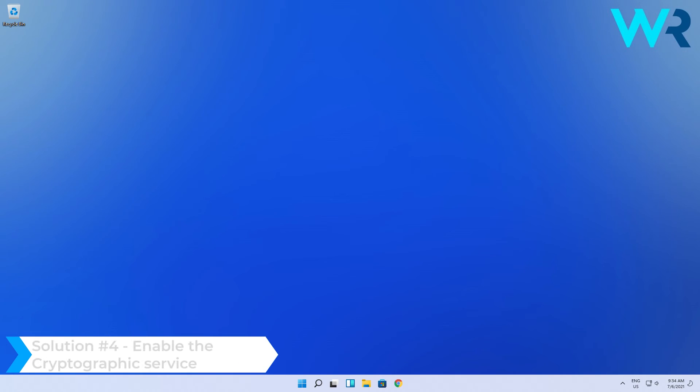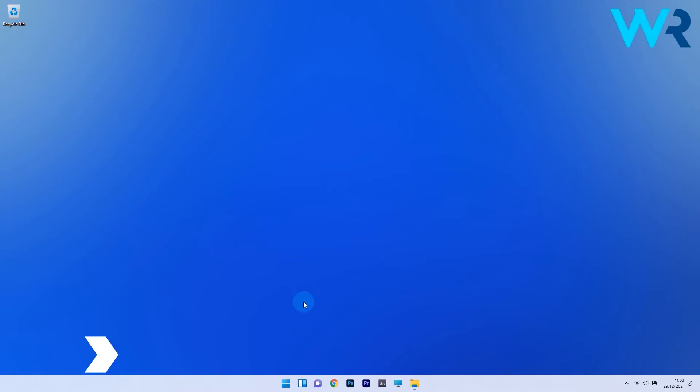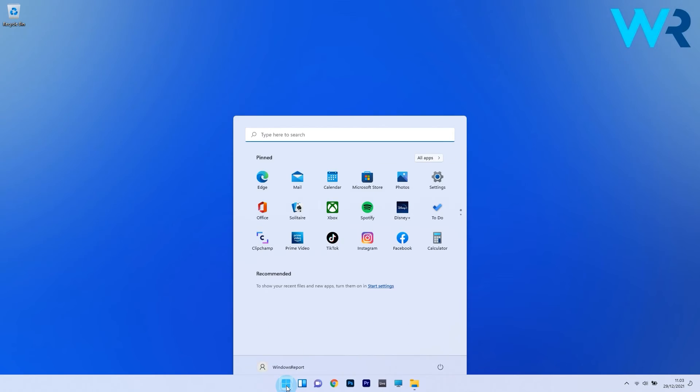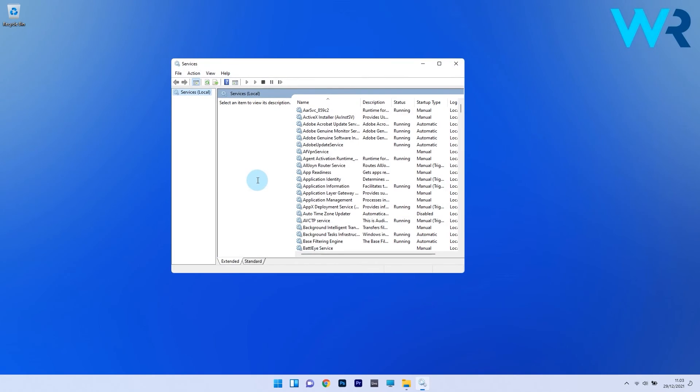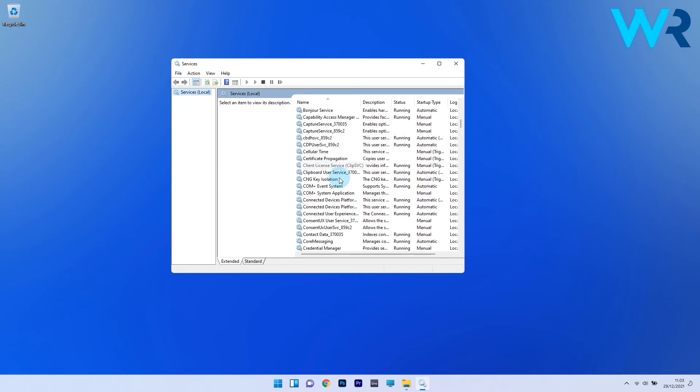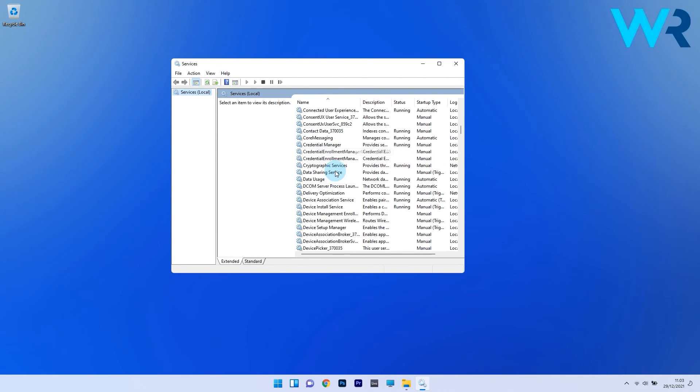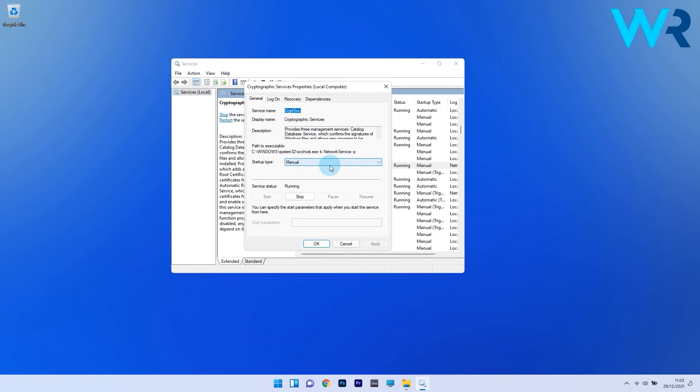Another useful solution is to enable the Cryptographic Service. Press the Windows button, type services.msc, and select it from the search results. Locate and double-click on the Cryptographic Services entry.